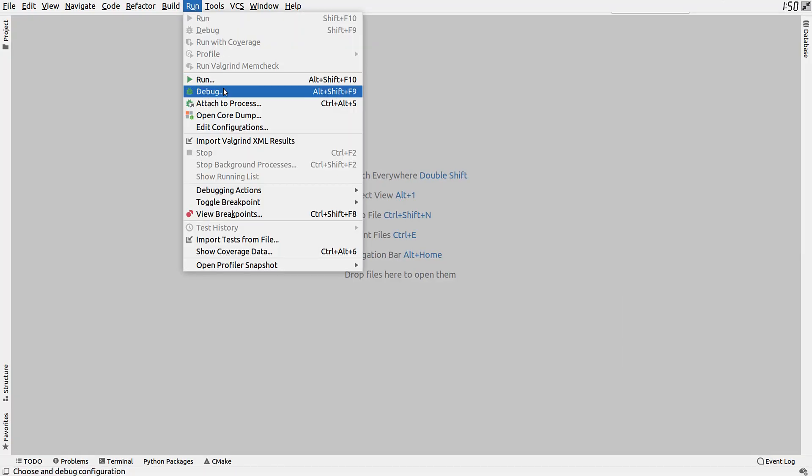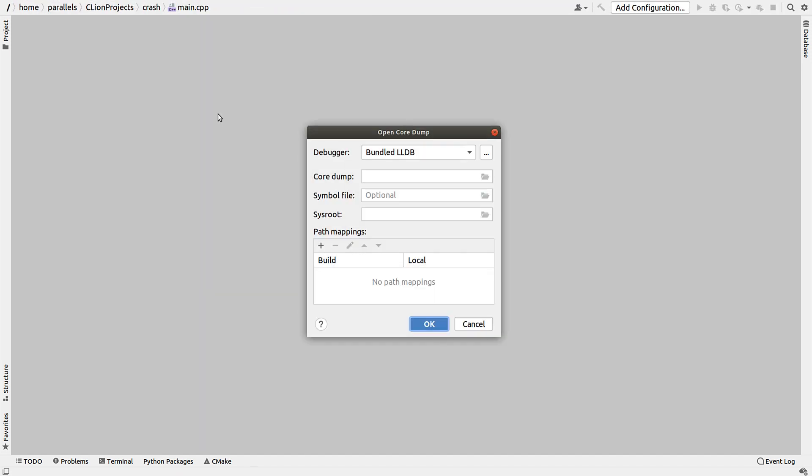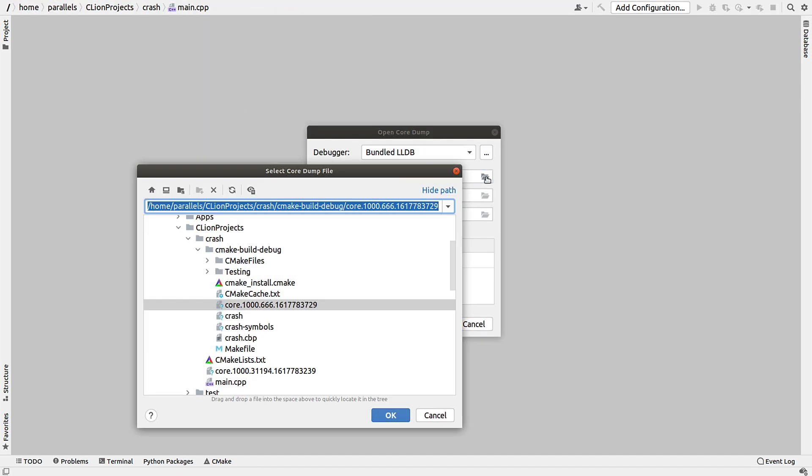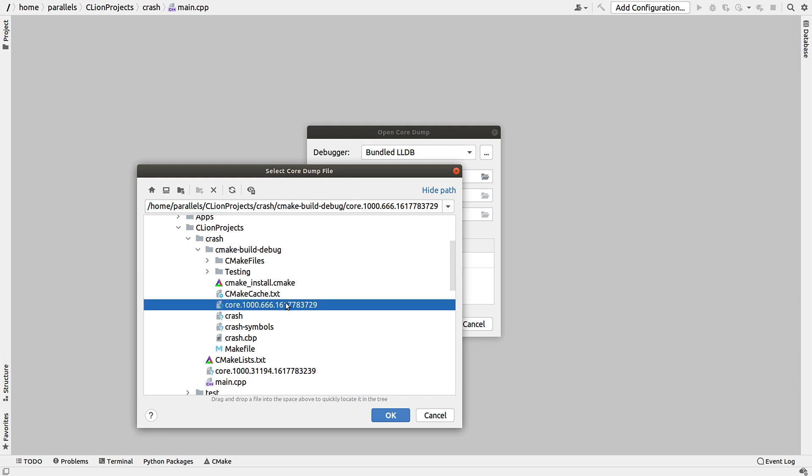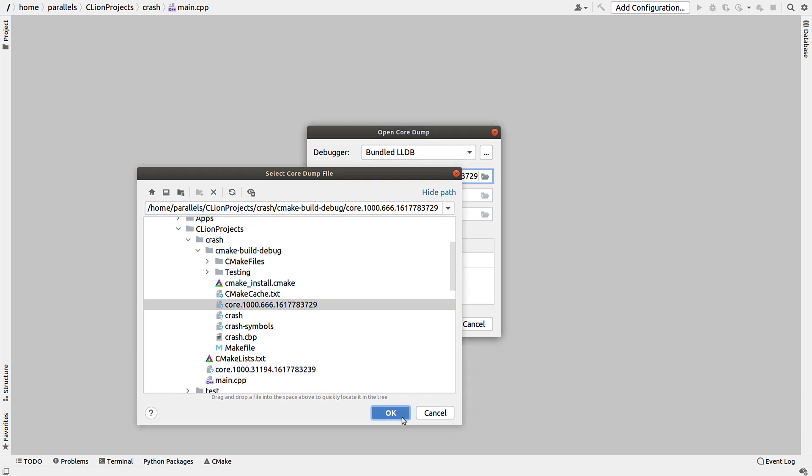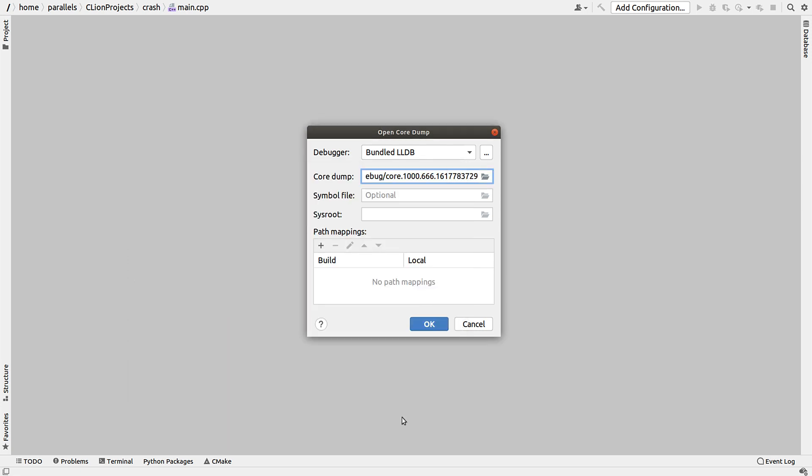Another thing we added in the last release was the ability to debug core dump files. We've got two enhancements to that in this release. The first is really just rounding out the existing support.